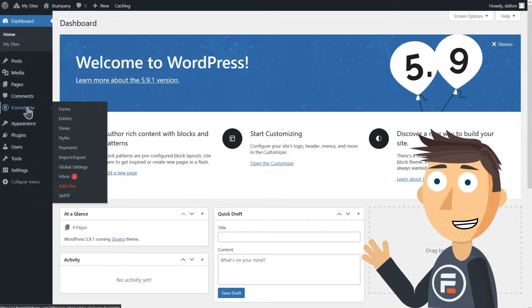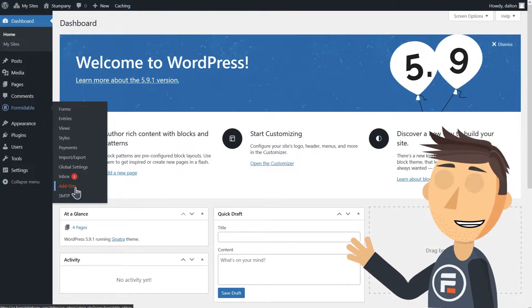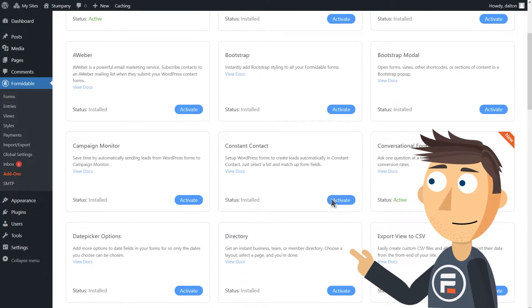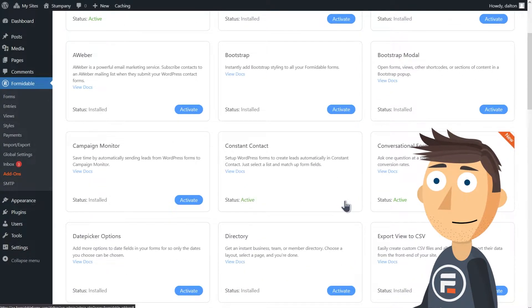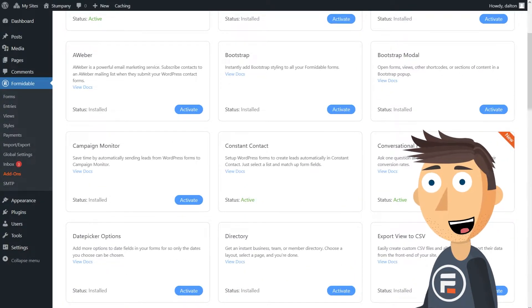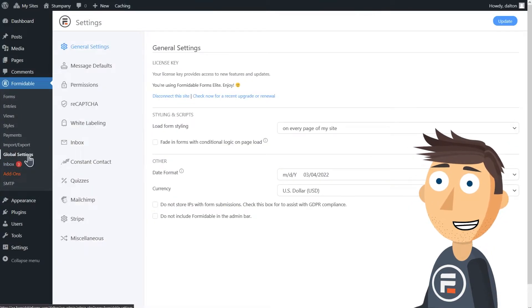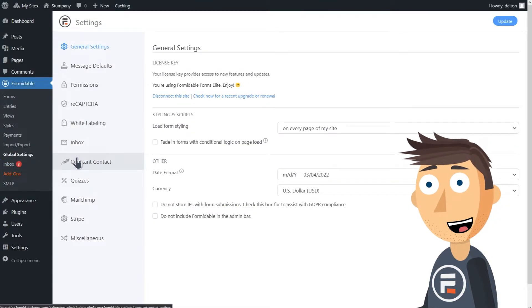First, go to your Formidable Forms add-ons and make sure your Constant Contact add-on is activated. Once you've done that, go to the global settings for Formidable and choose Constant Contact.